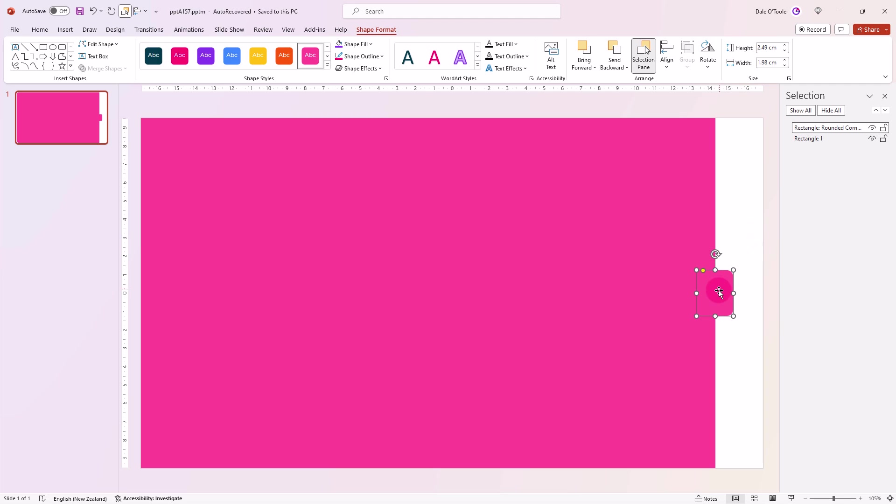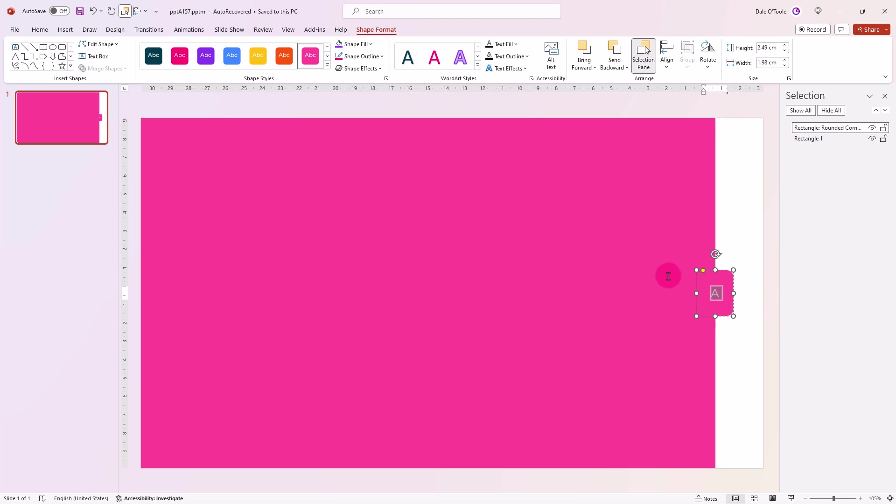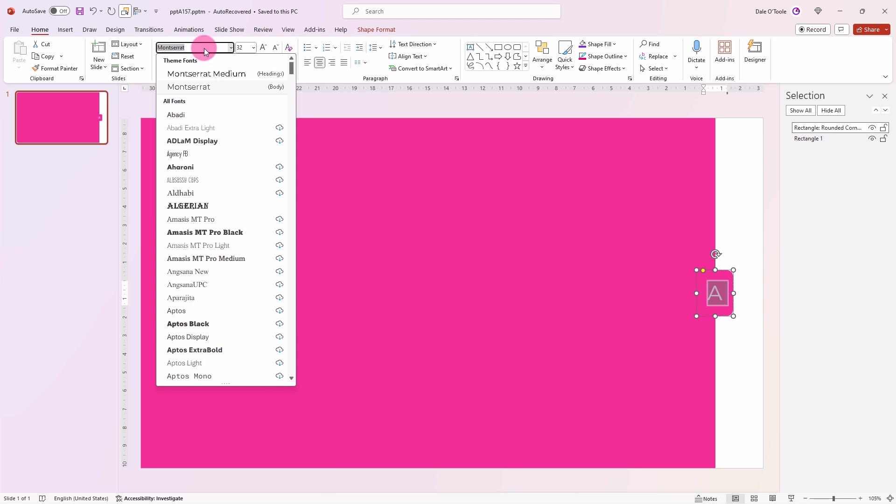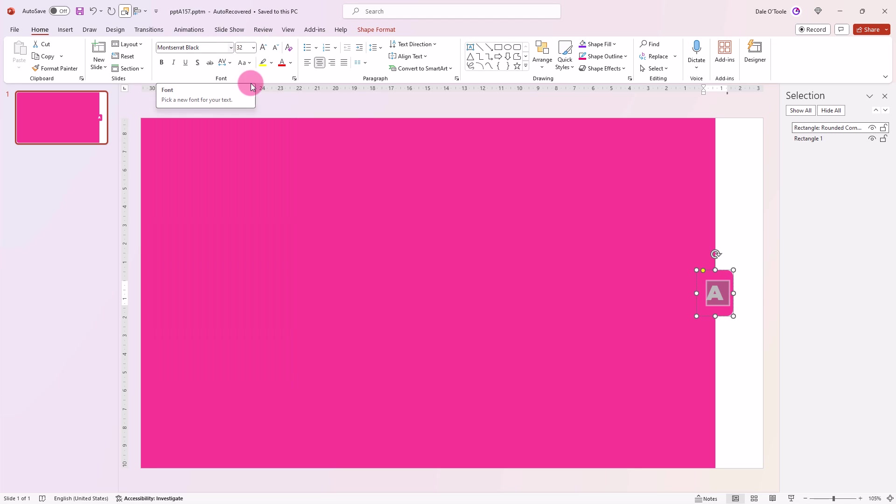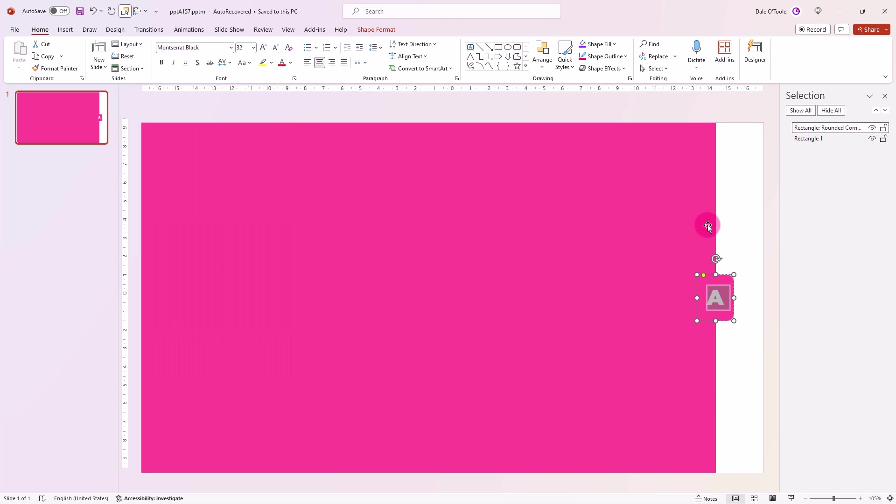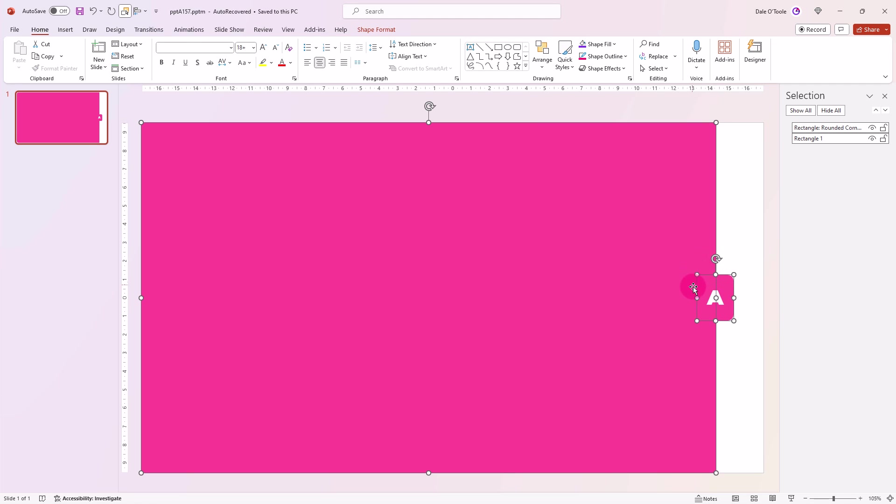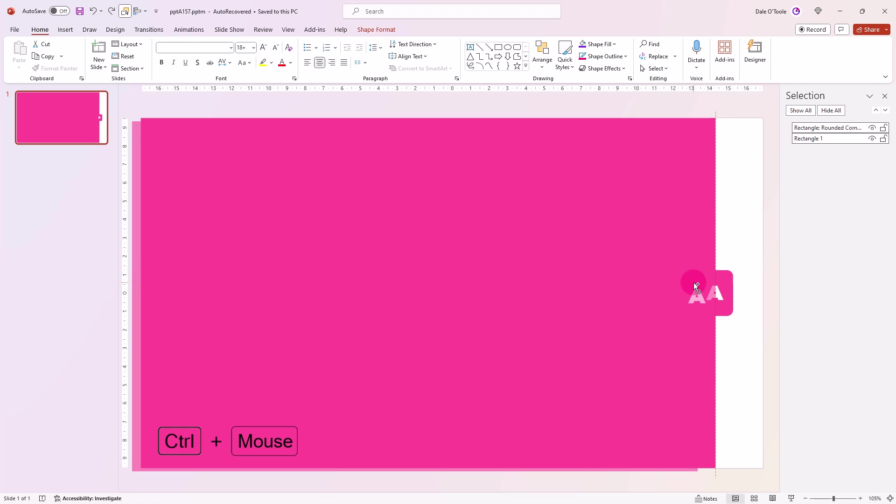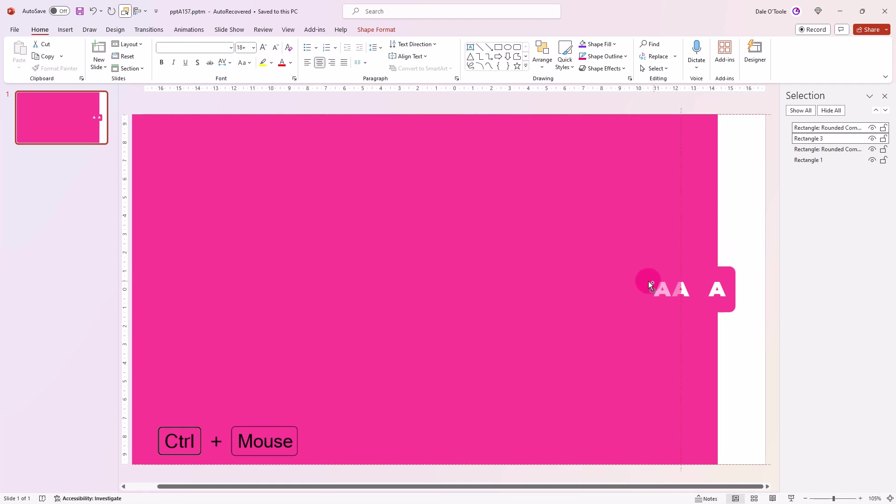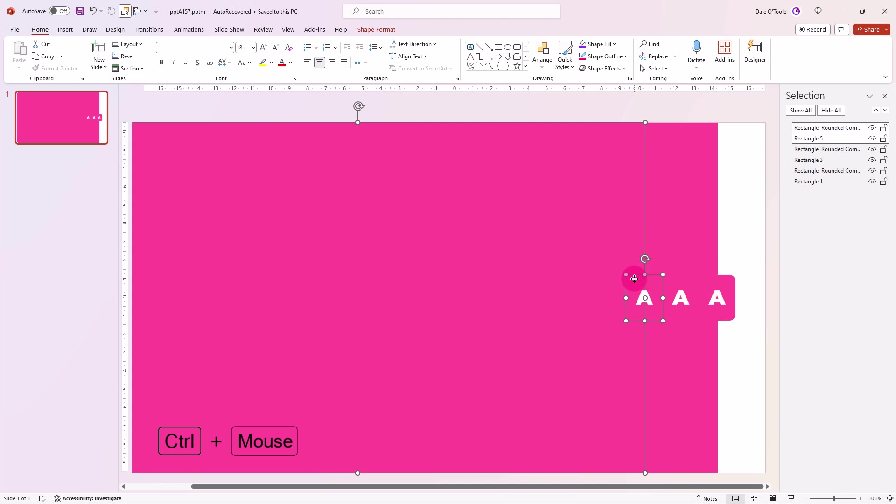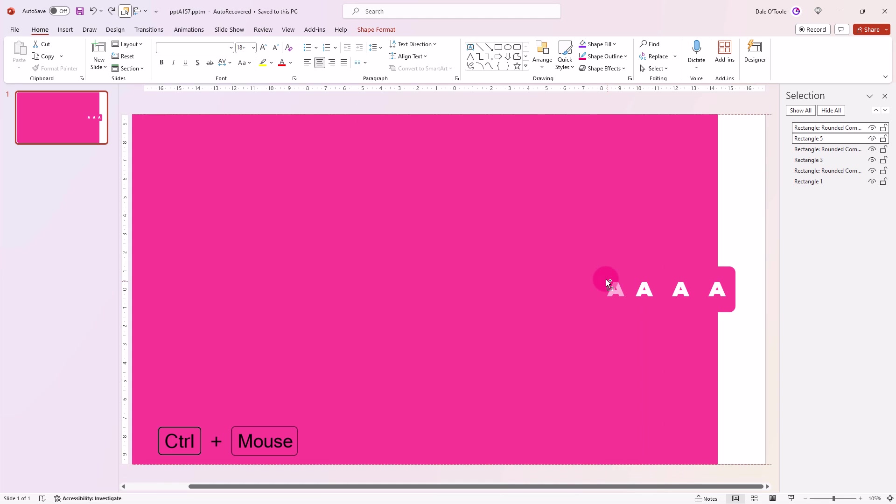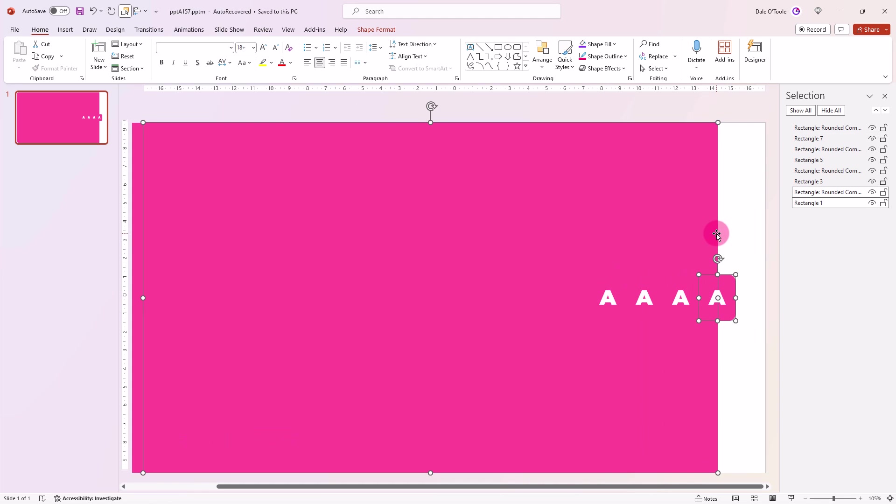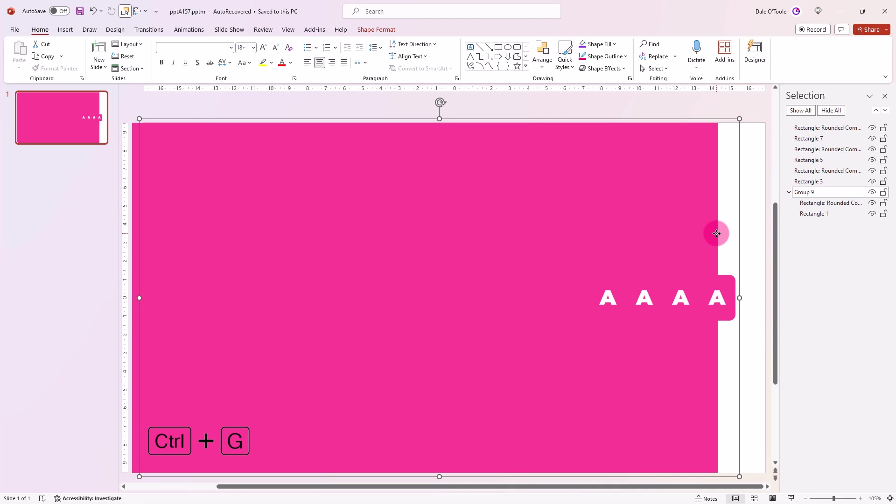I'm going to type in A, I'll then increase the font size, and I'll change it to Montserrat Black. I'll now grab these and I'll duplicate them to the left. Then I'll select this and this one, push Ctrl G to group them, and then I'll hide it.